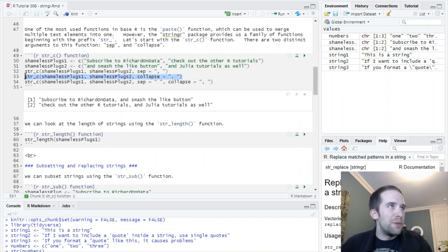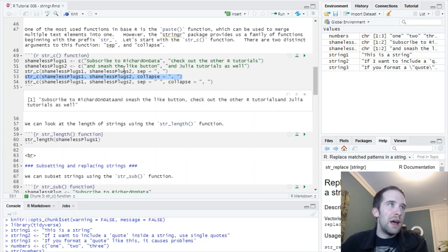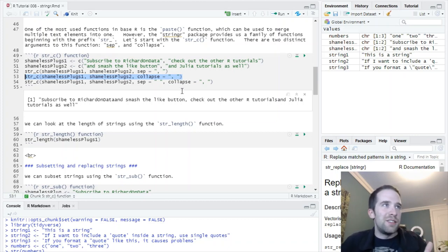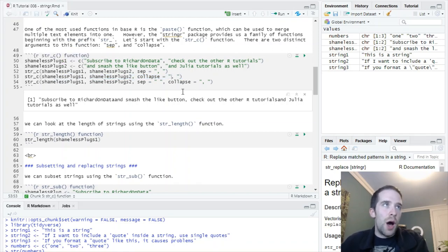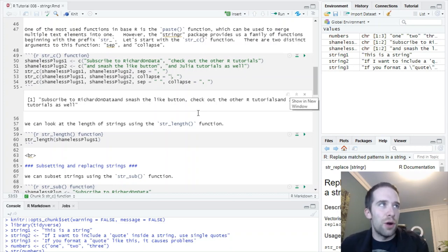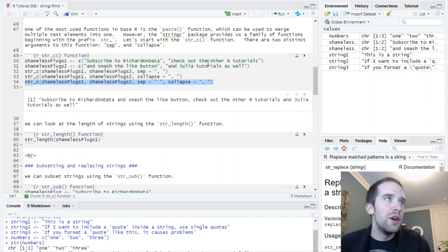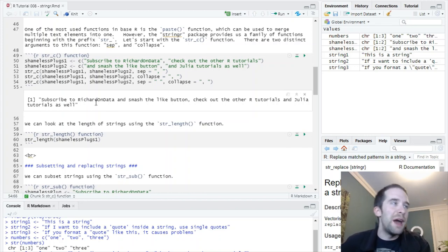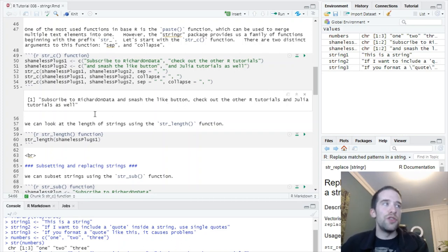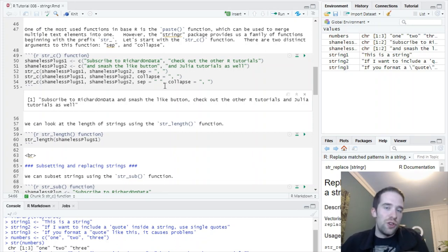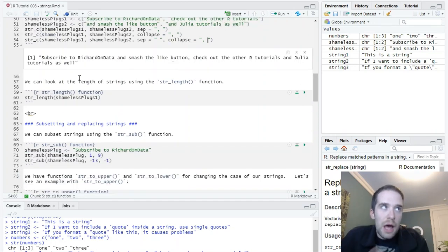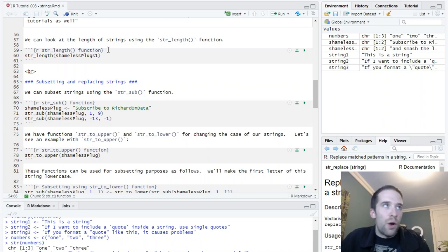Now, I've created these two vectors, shamelessplugs1 and shamelessplugs2. Subscribe to Richard on Data and smash the like button. Check out the other r tutorials and Julia tutorials as well. Yes, I'm terrible. You don't need to tell me in the comments section. So, let's see what happens when we bring shamelessplugs1 and shamelessplugs2 together using this argument sep equals comma followed by a space. It's going to do, pairwise, subscribe to Richard on Data, comma, and smash the like button. Bring that into one vector.